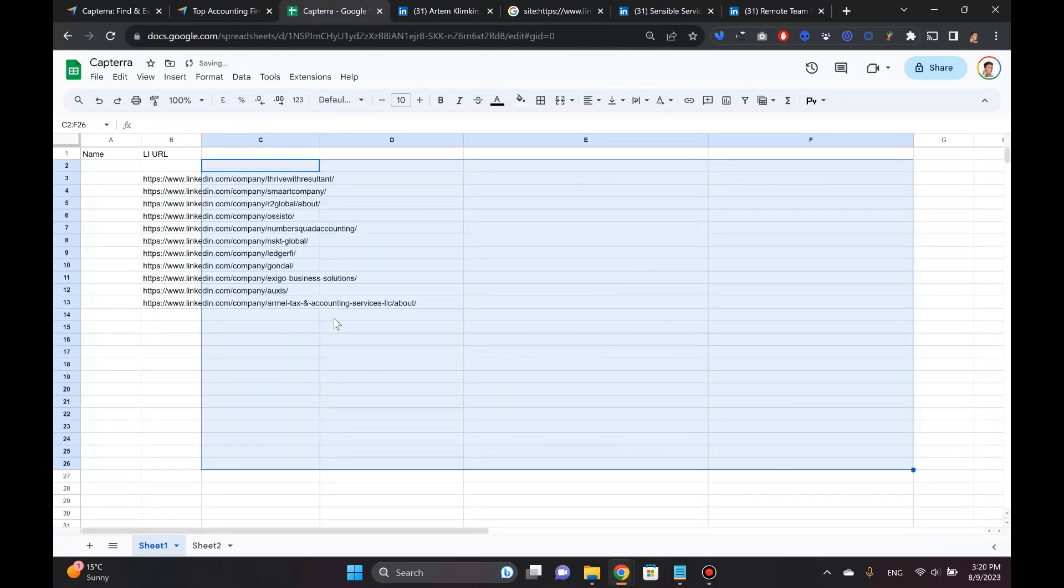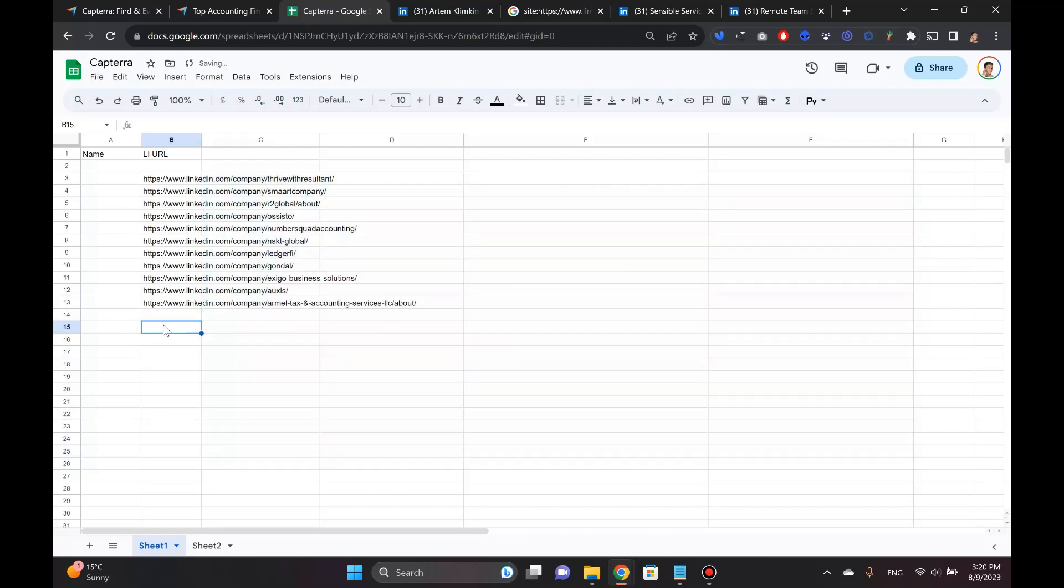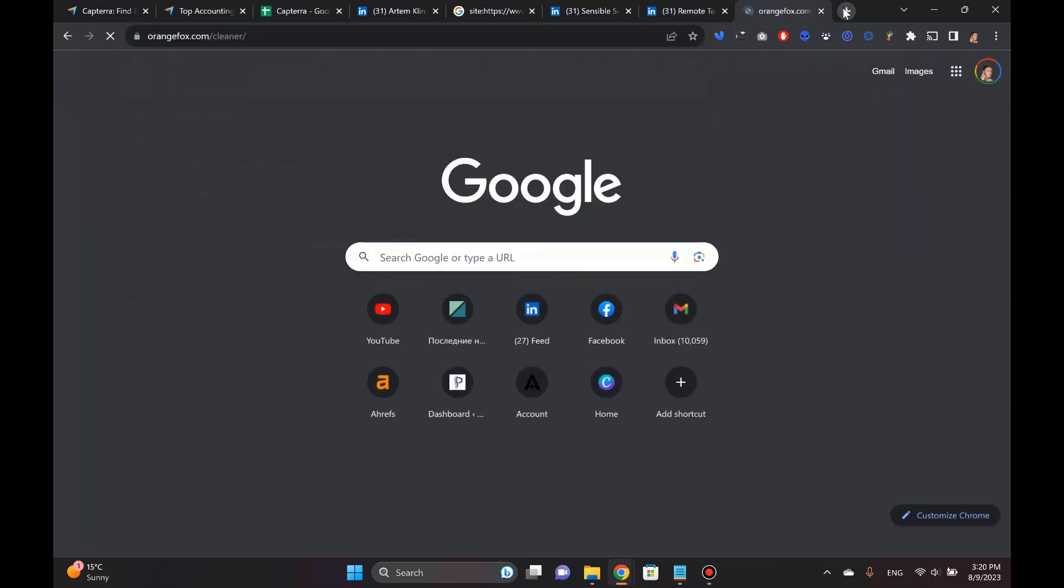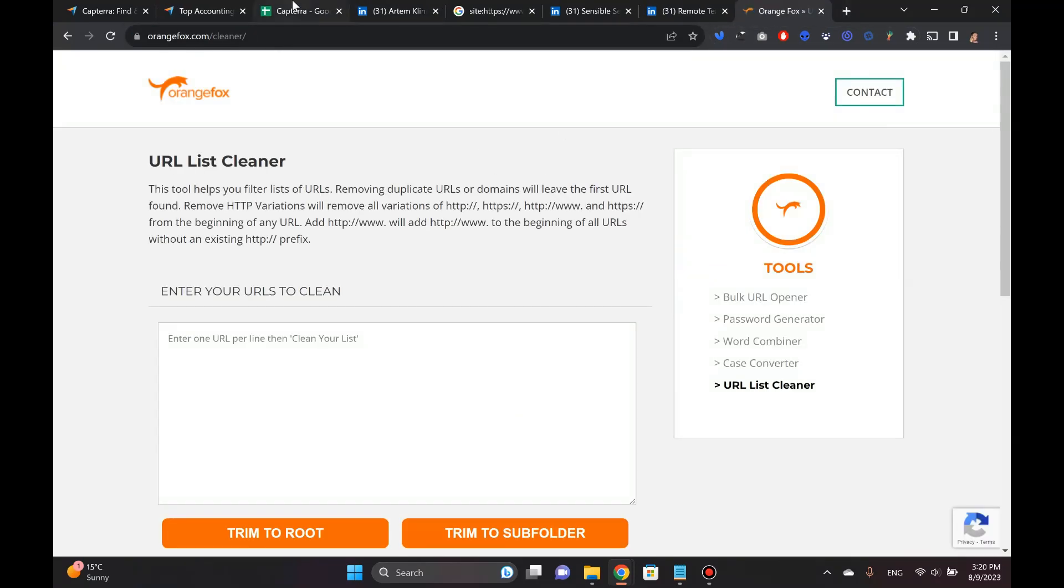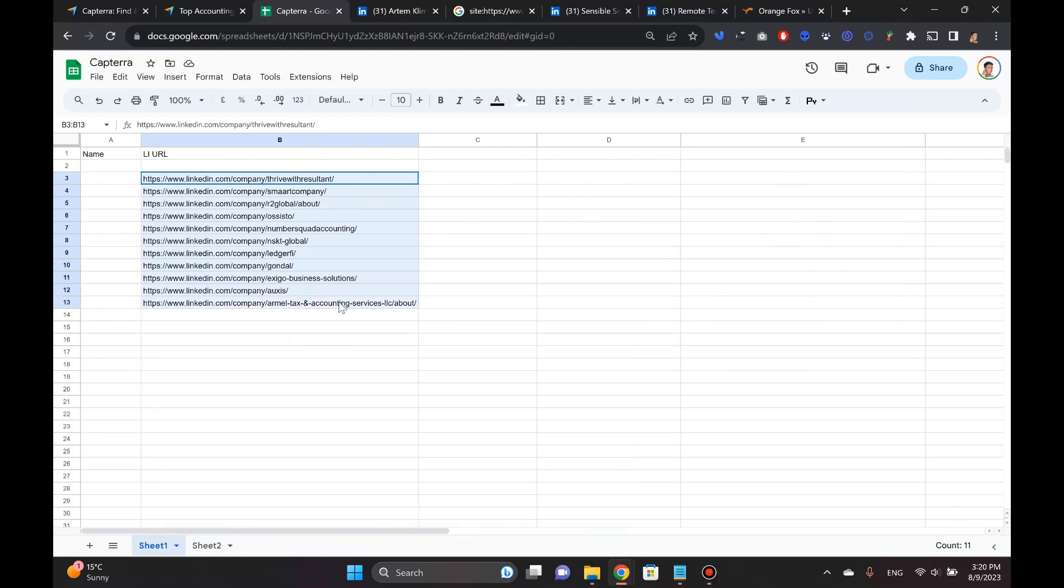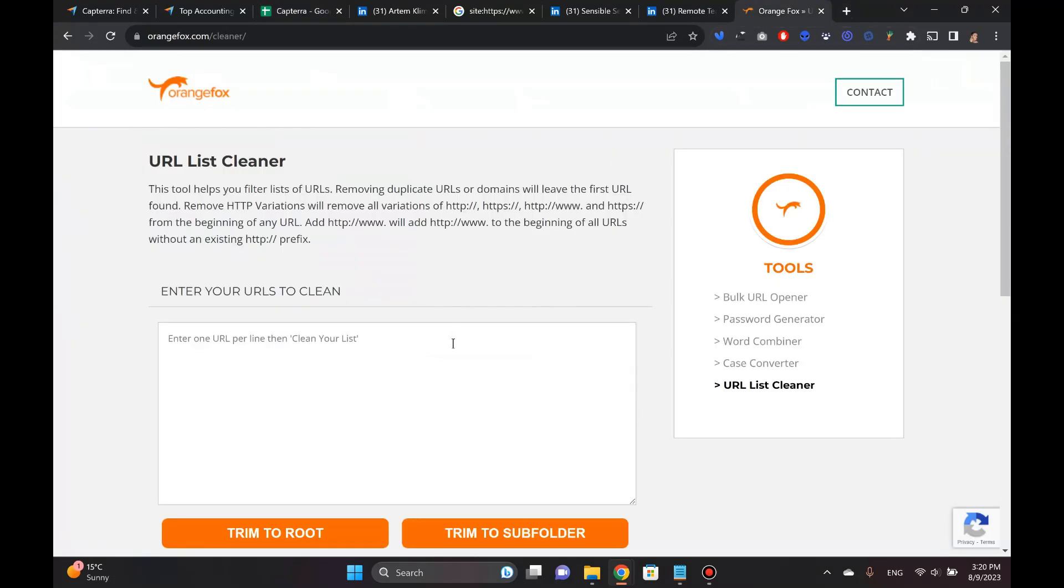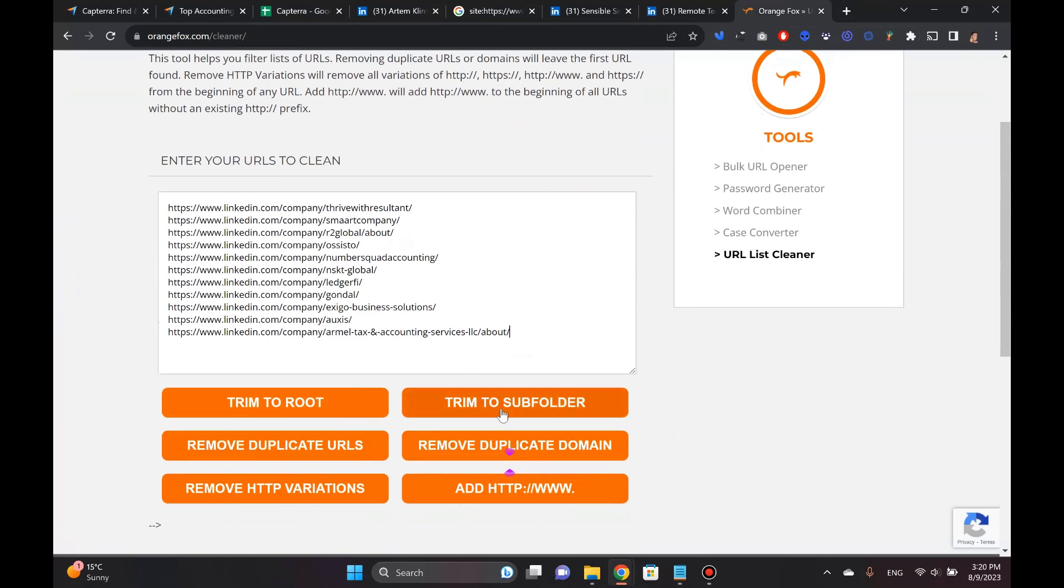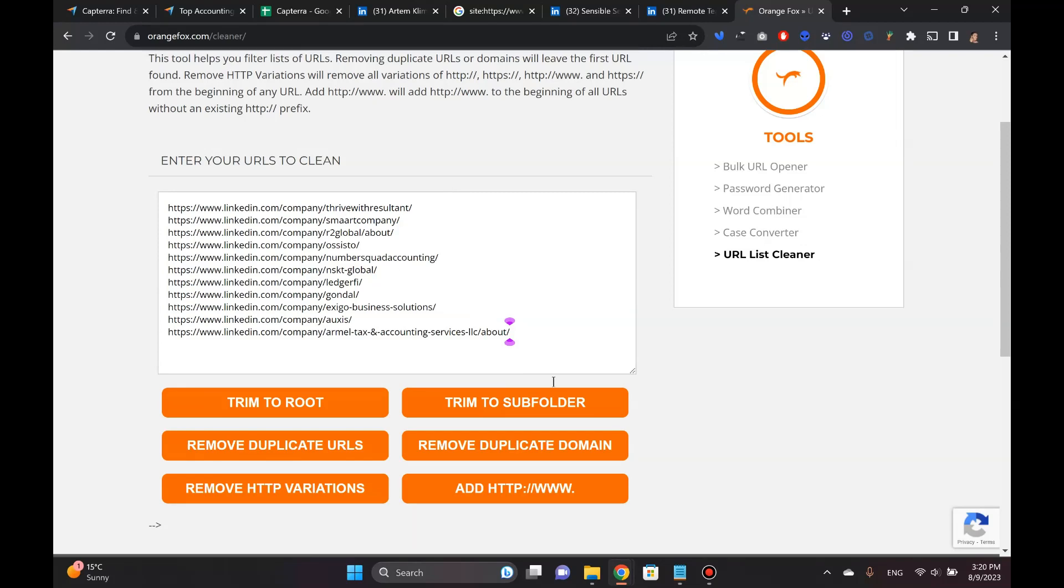So now I have this clean list that I can simply include right here. And now suppose I went through all of these results. I've got all of these companies with everything organized right now in this LinkedIn URL column. The only thing I mentioned Orange Fox at the start is because it allows you to clean certain parameters. Let's see if this about bit would disappear if I trim to subfolder, because sometimes there are like some weird tracking parameters here, like UTM tracking parameters.